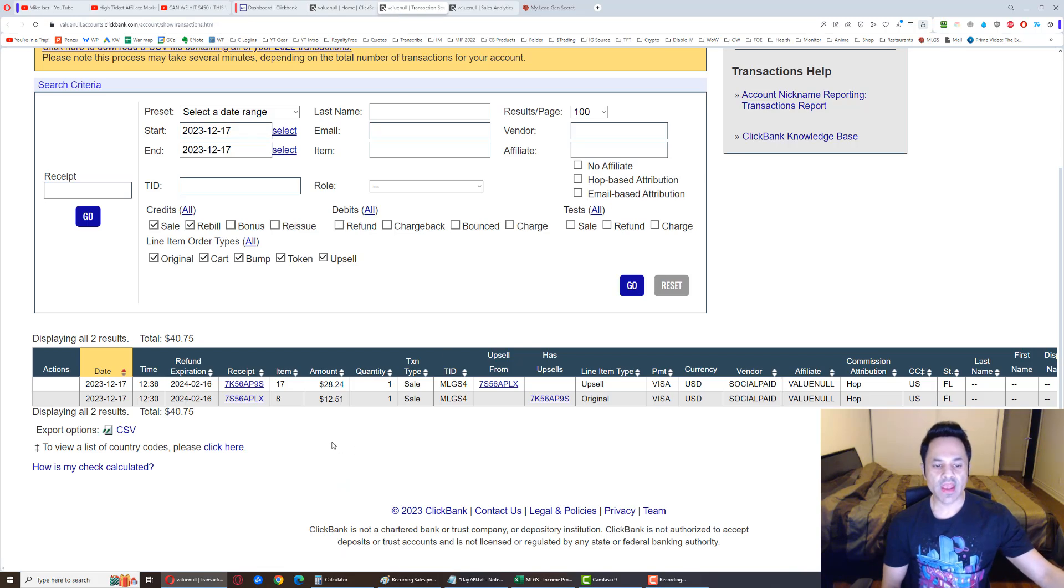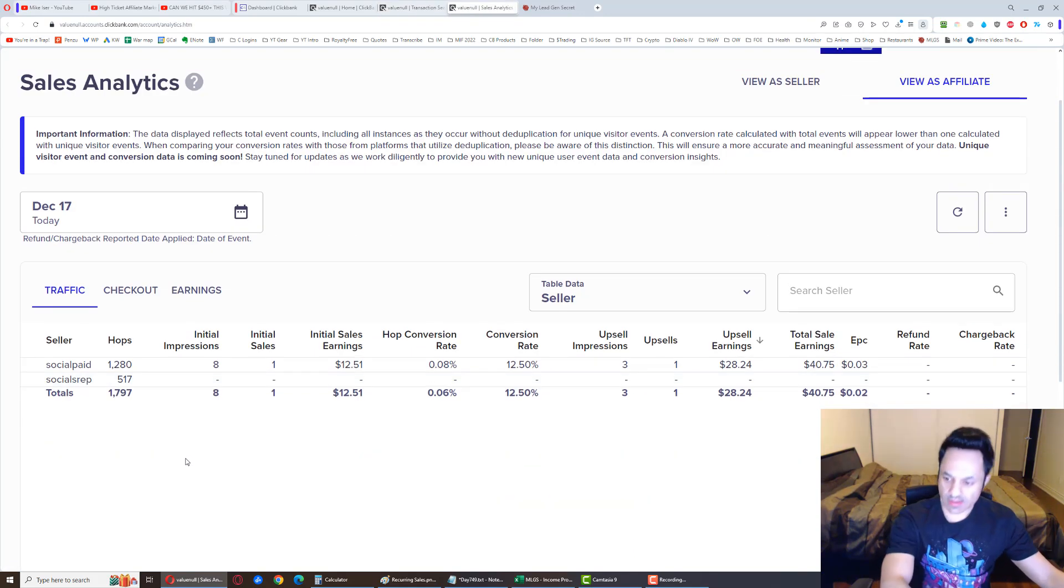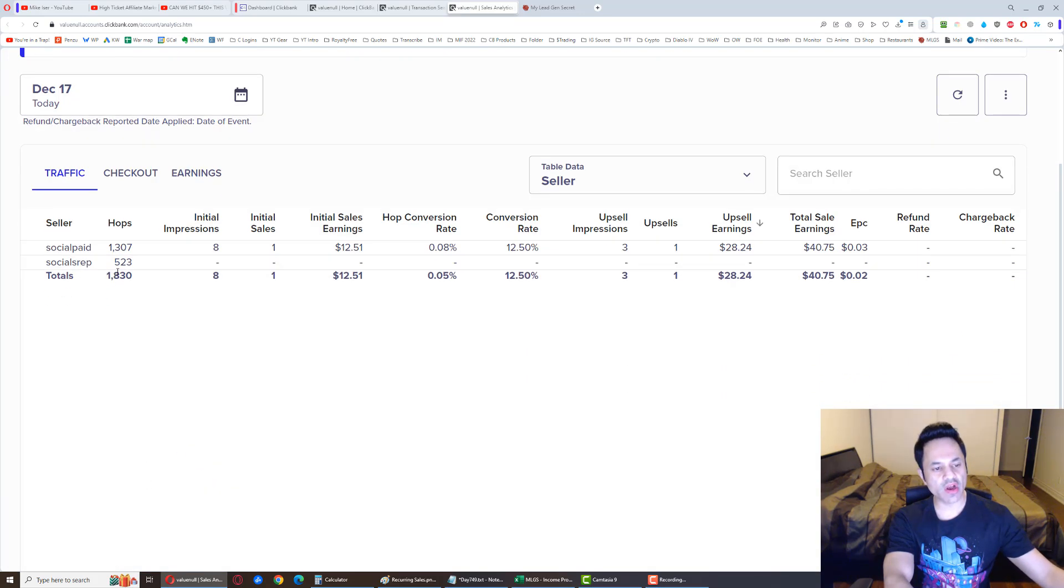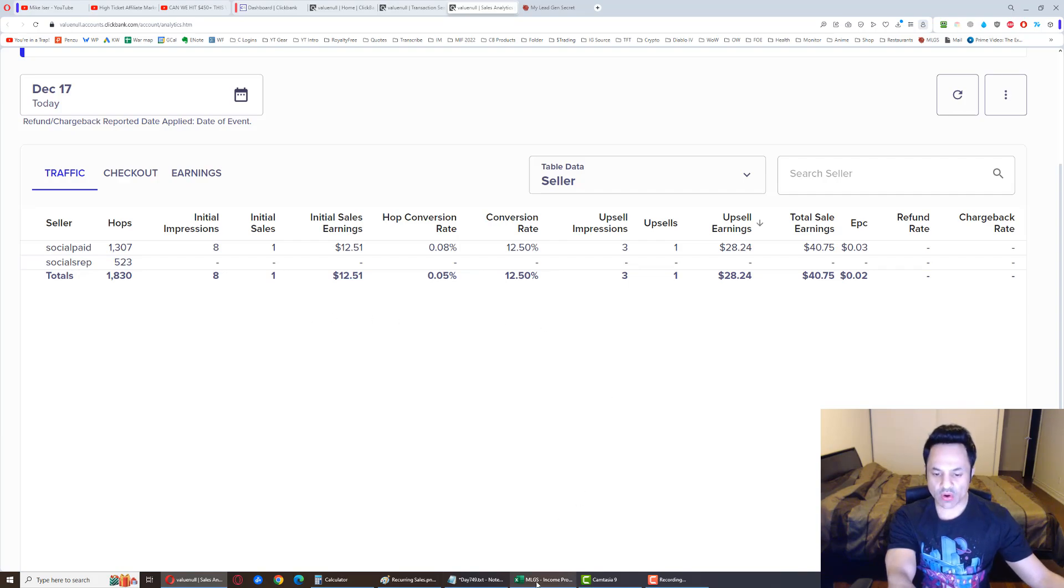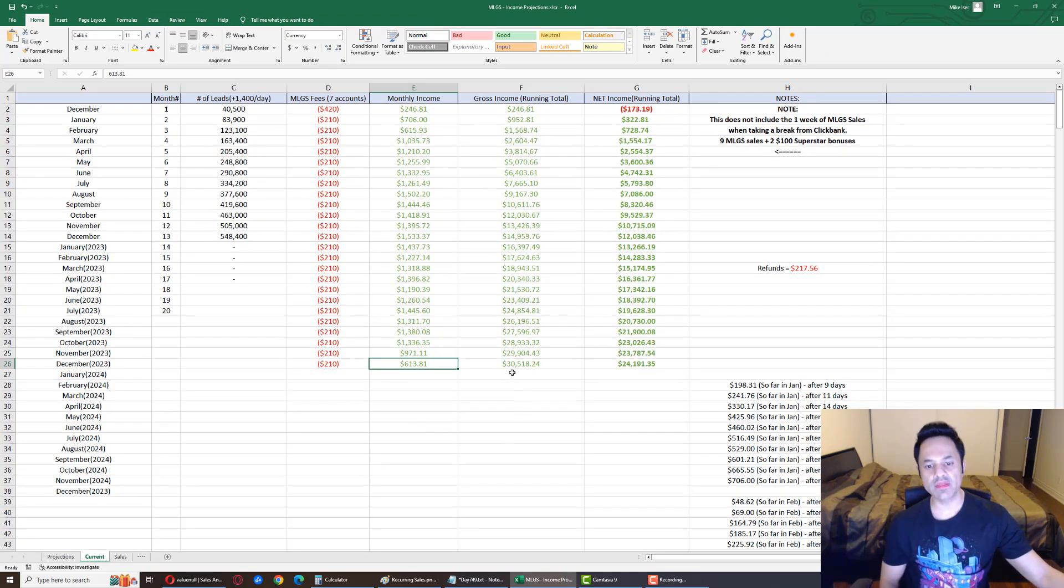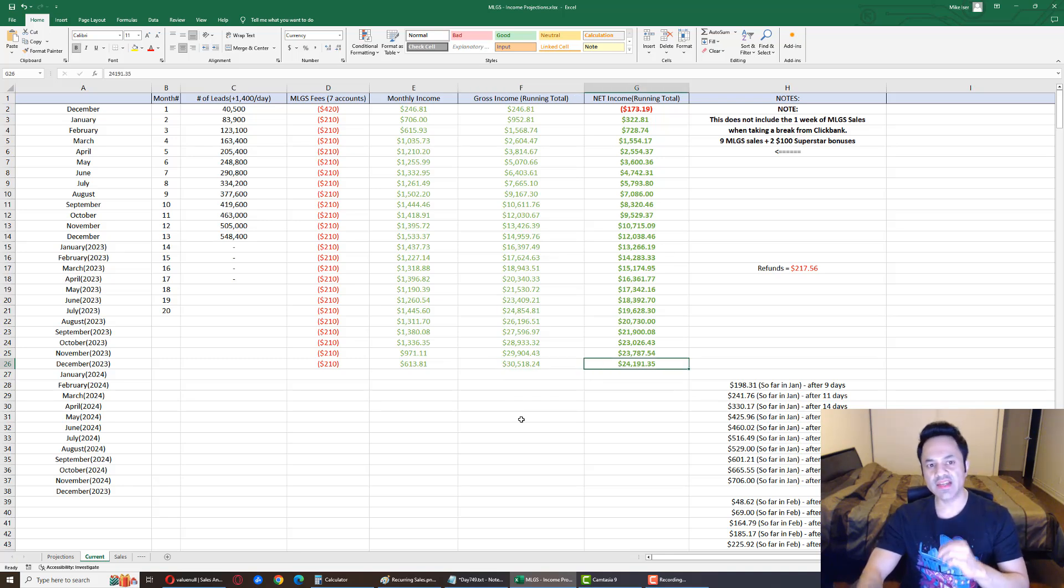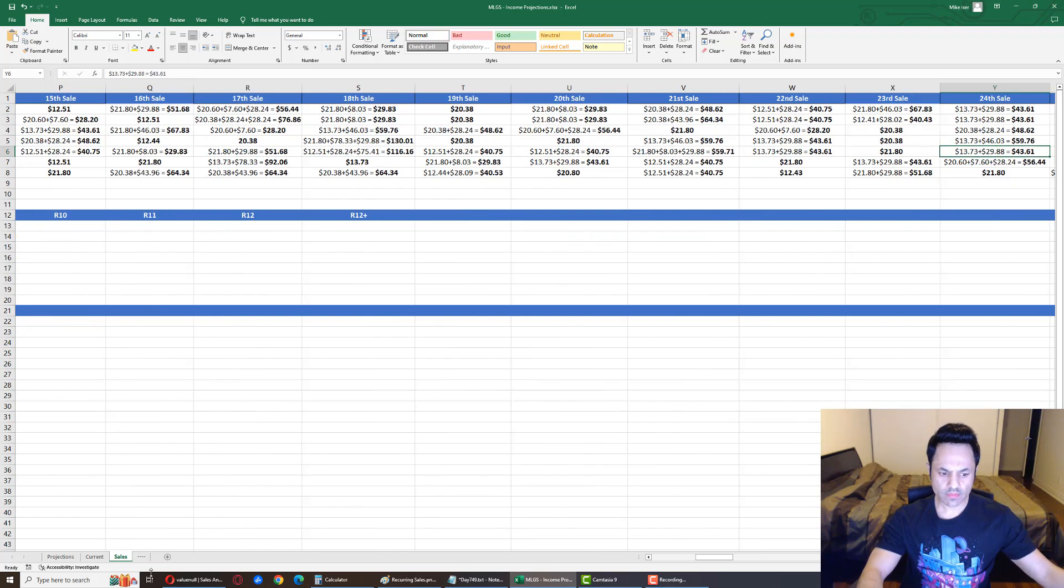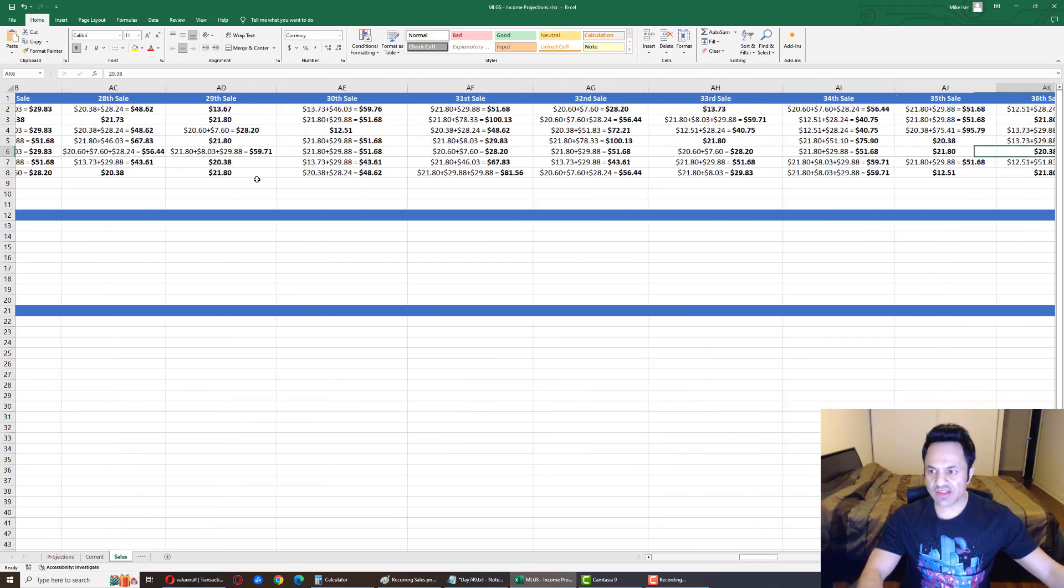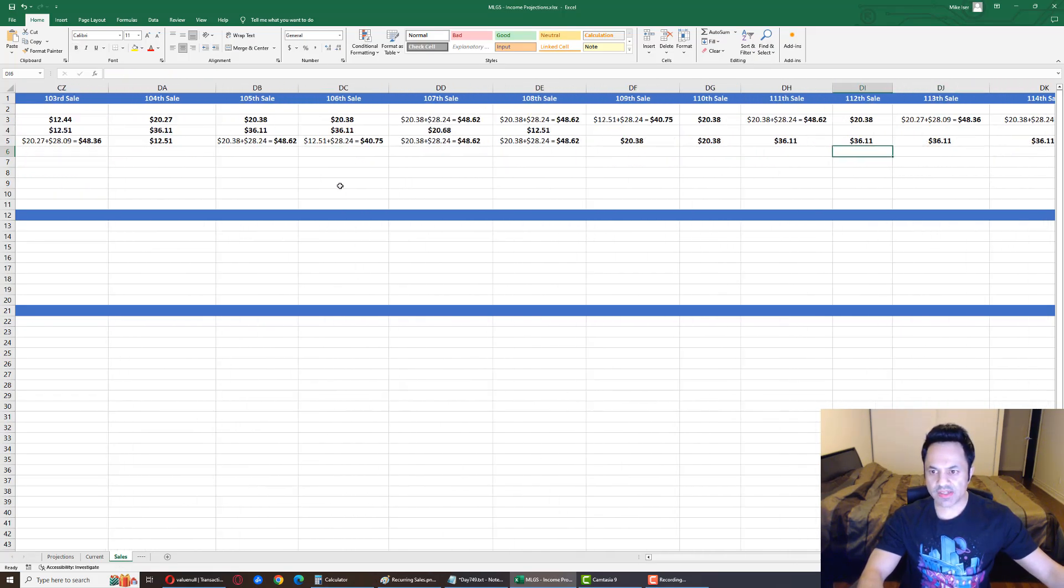So let's go over here and we already talked about this. It's from account number four, and let's go over here and you can see, let me refresh this. We got 1,830 hops, 1,300 from Social Paid, 523 from the old product Social Sales Rep. And if we go over here, we are at $613 for the month, $30,518 gross income and $24,191 net income with ClickBank. Now one more thing here, what was this? Account number four.